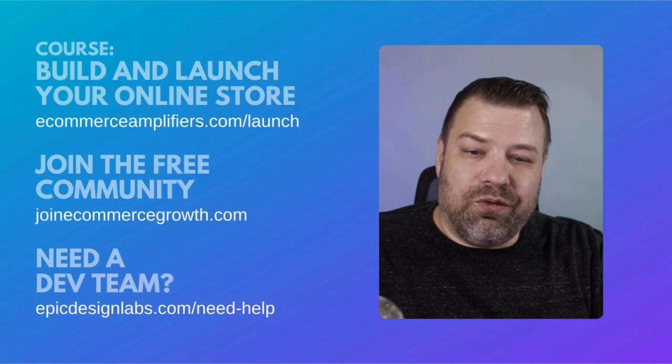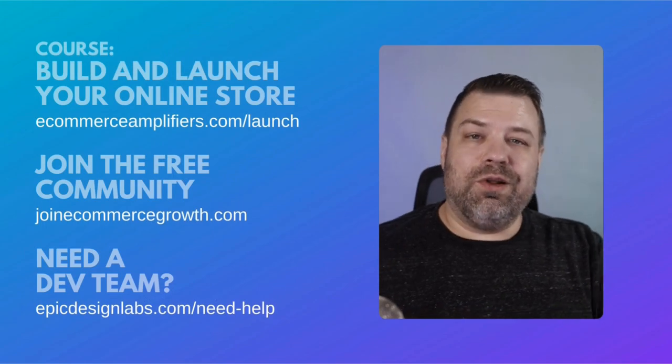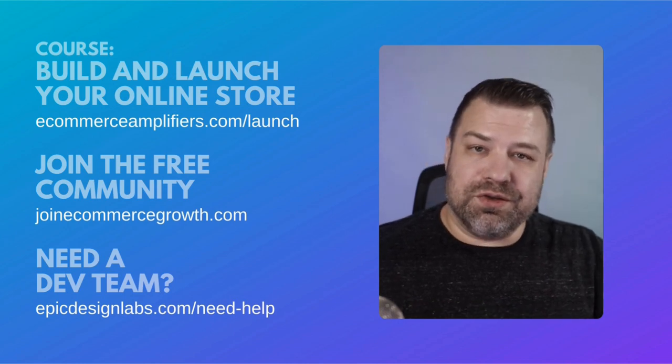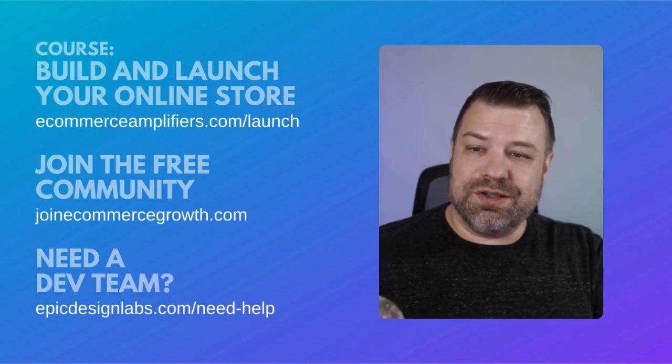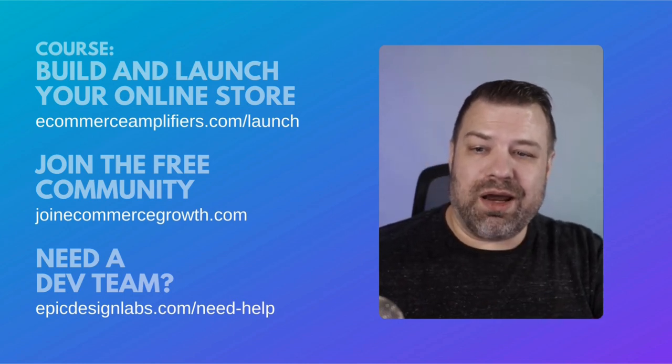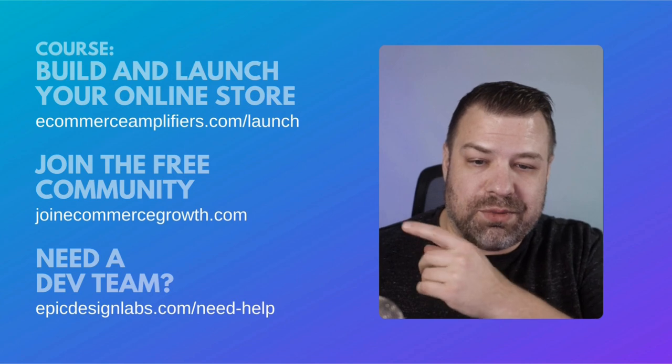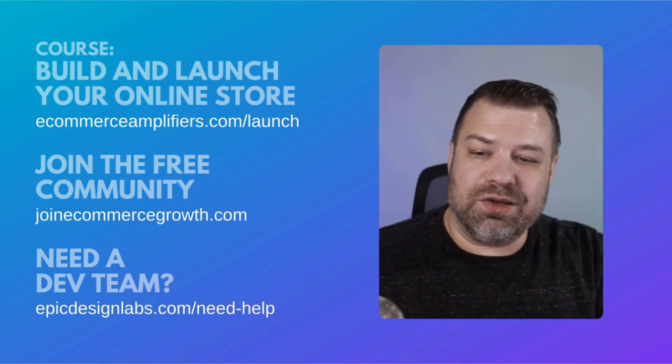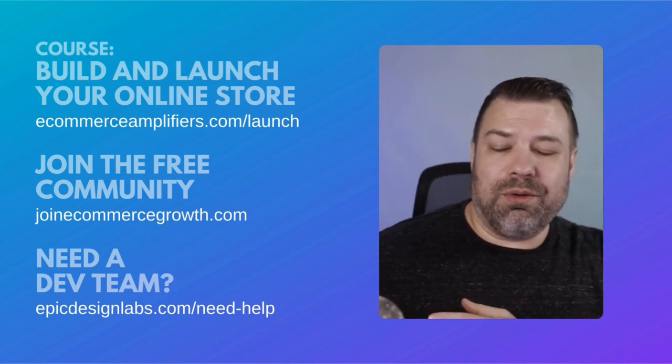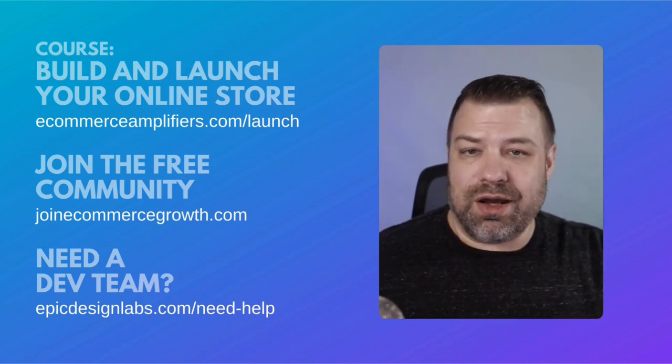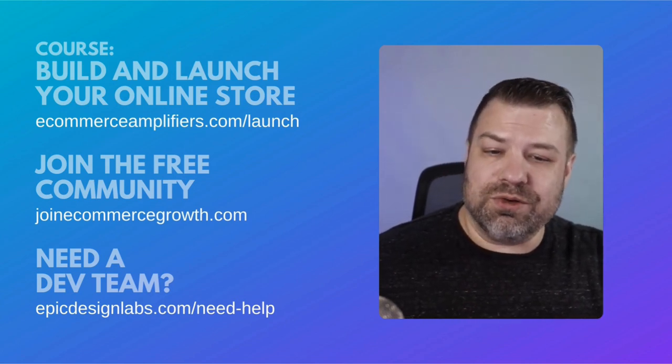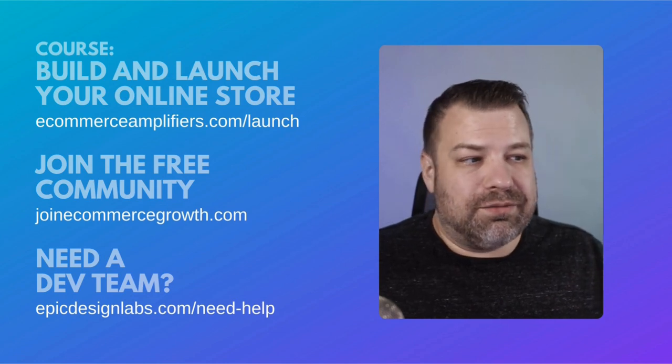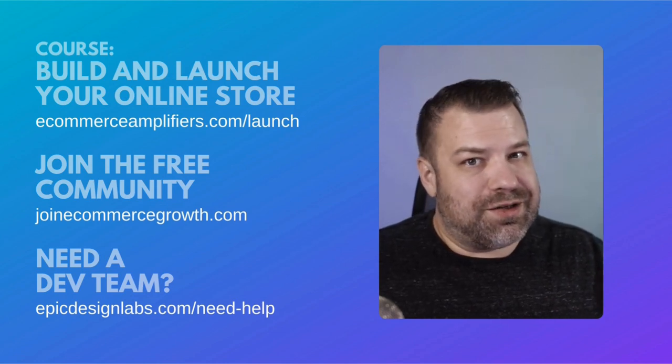So hopefully you guys found this helpful. If you did, give me a like. And if you guys are new at e-commerce, consider checking out my course. Links up there and it'll be in the description. Also, be sure to join our community at joinecommercegrowth.com. And see you guys on the next one.